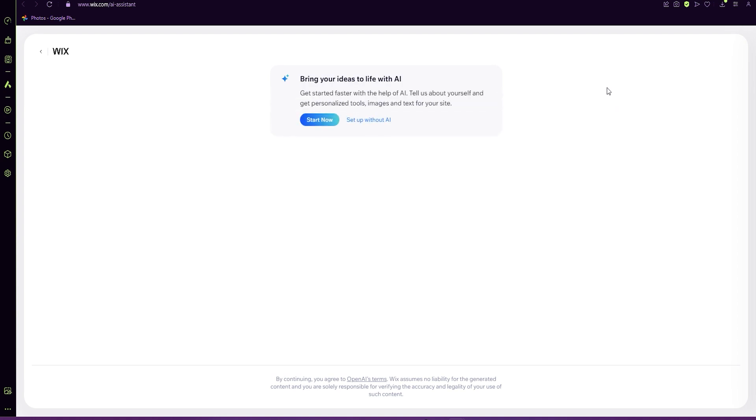You can now use AI to start your website or you can set up without AI. I'm going to click set up without AI.